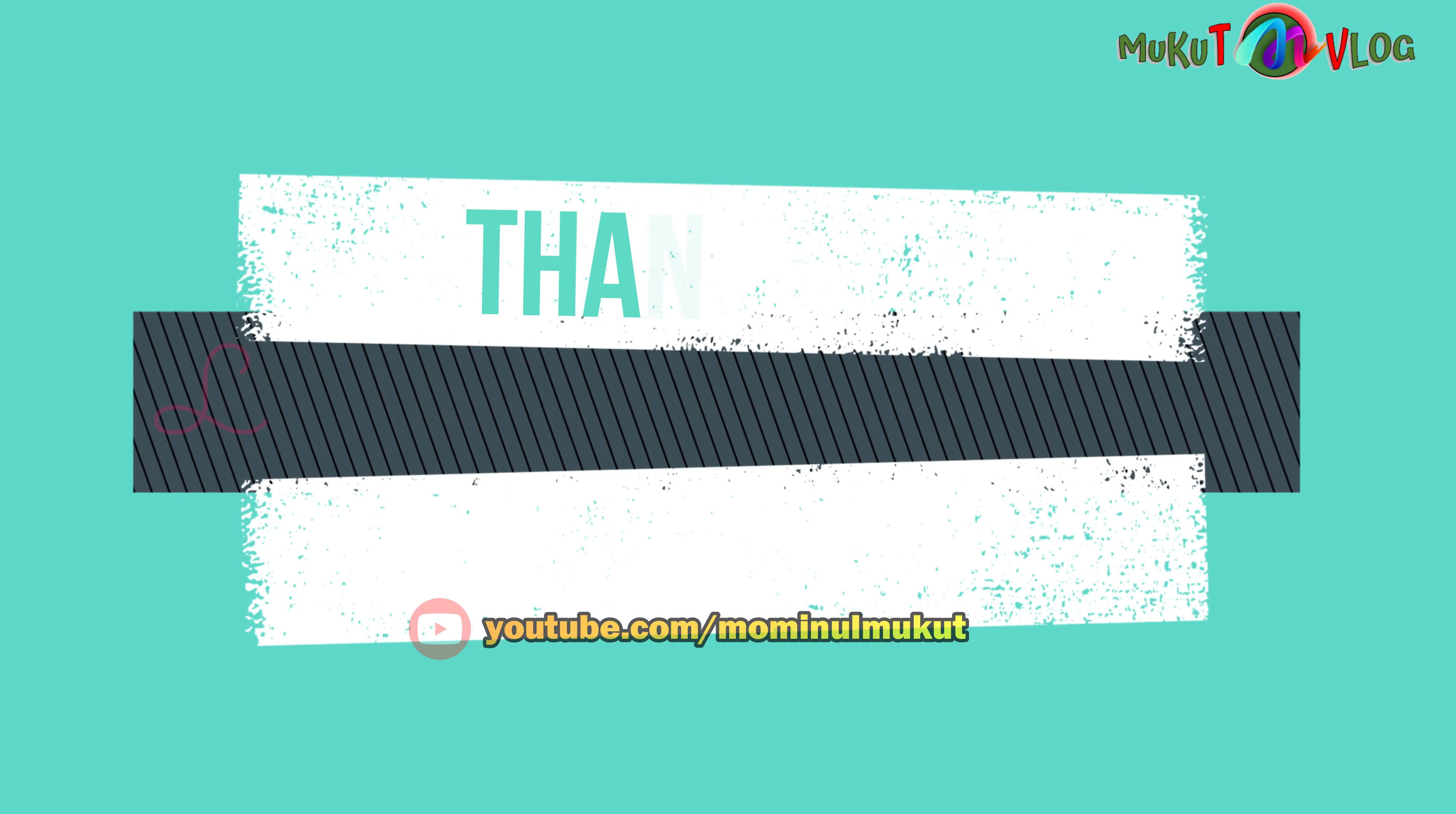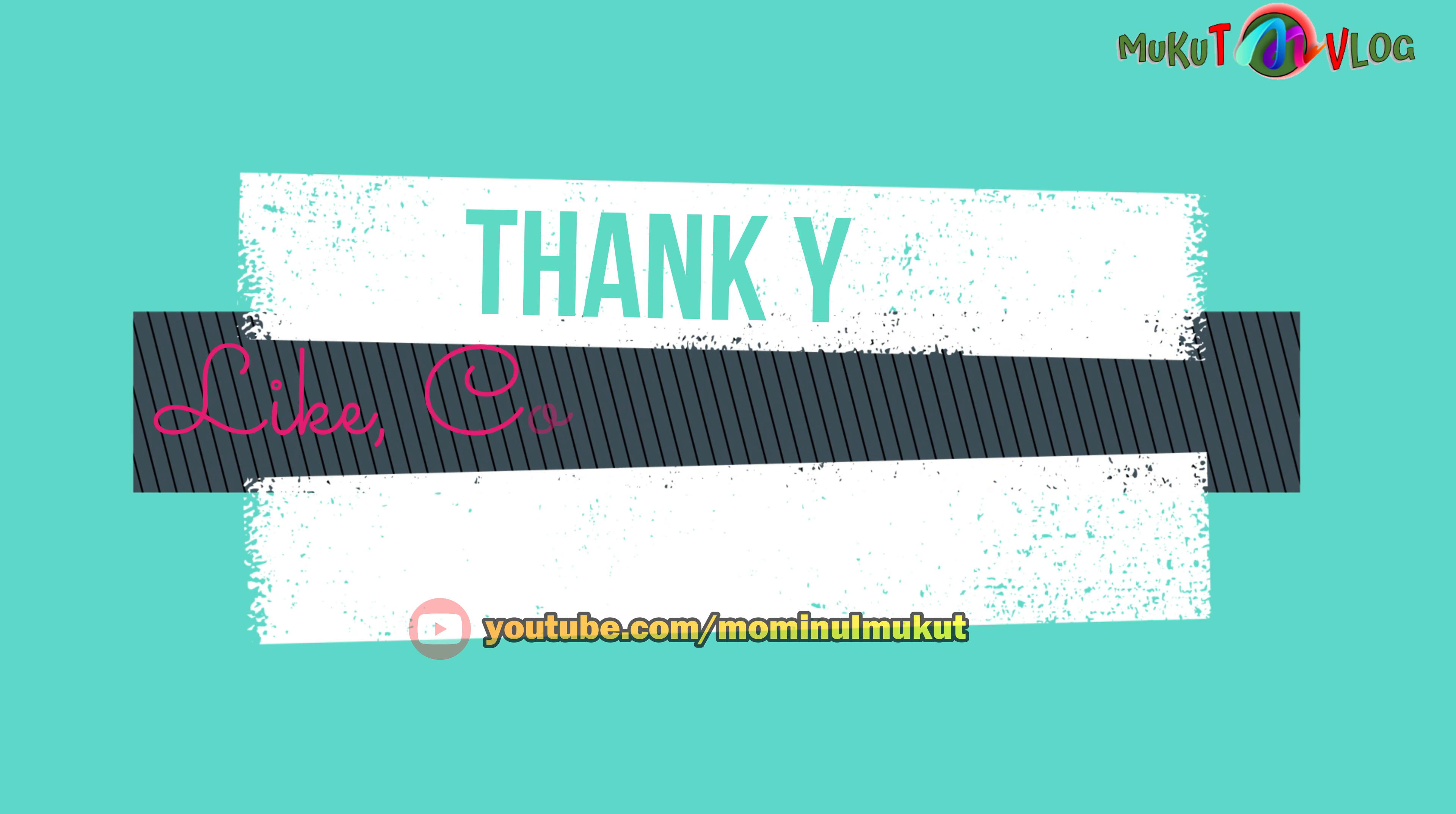Thanks for watching. Please like, comment and share, and hope to see you in the next episode. Thank you.